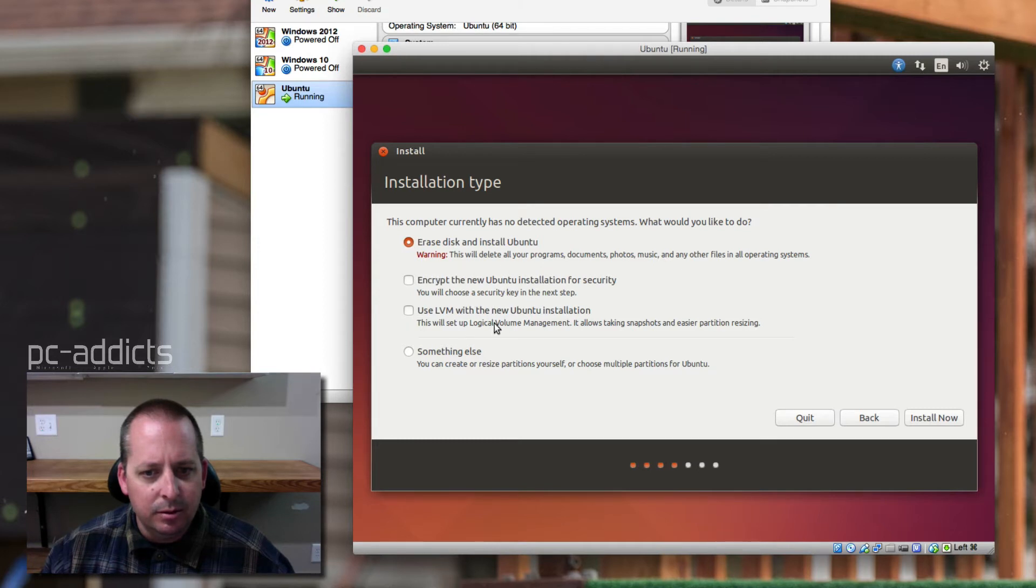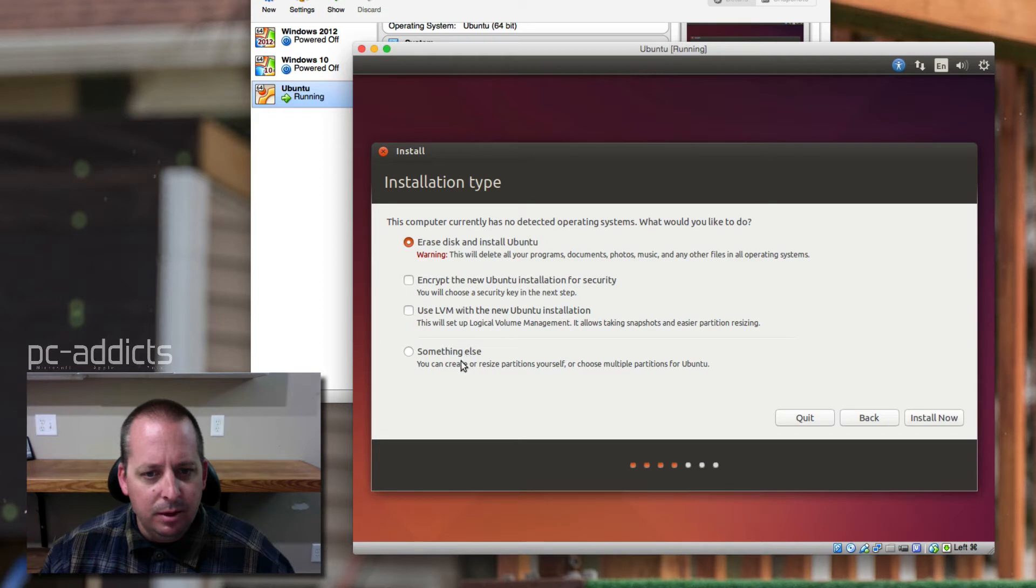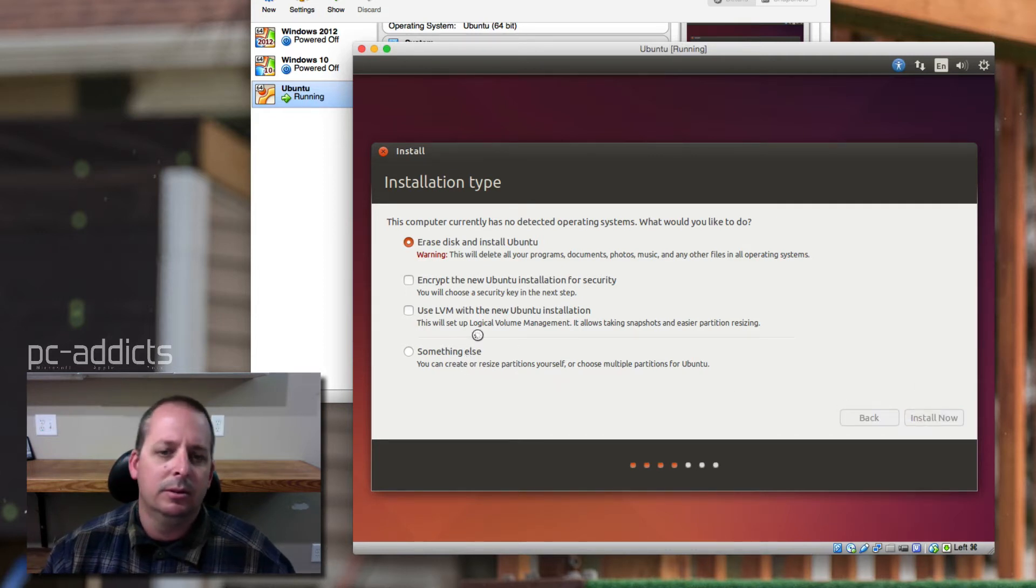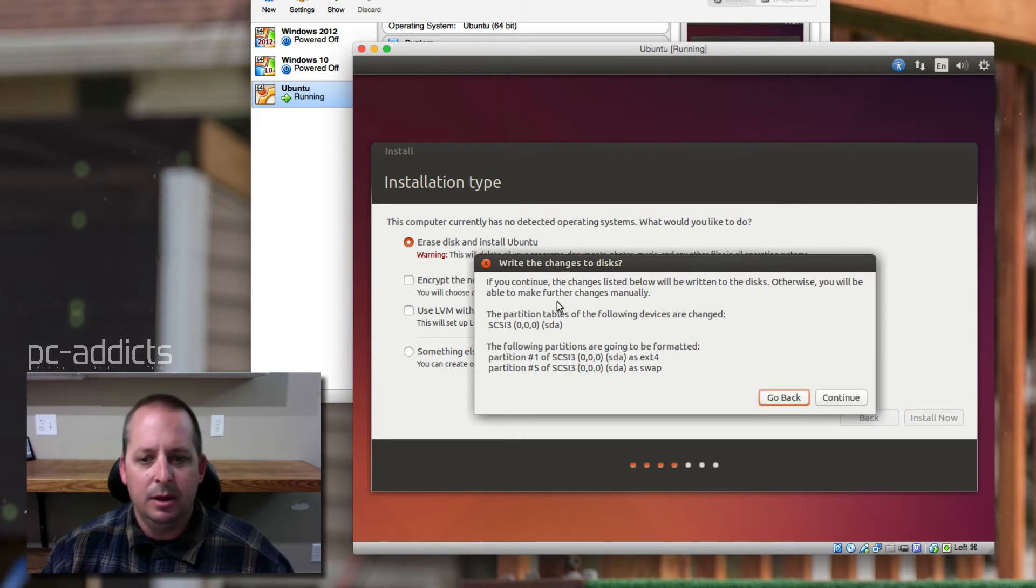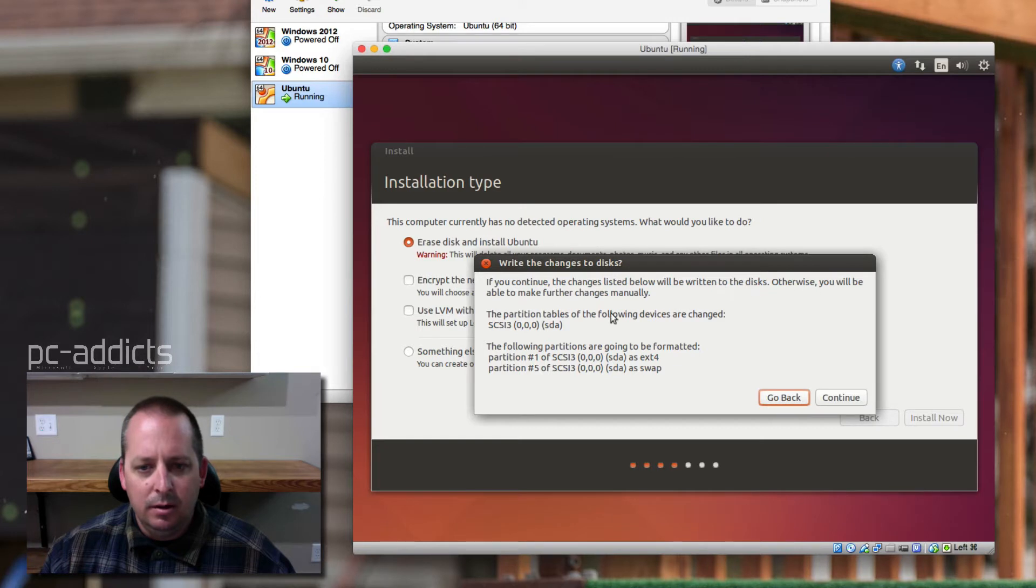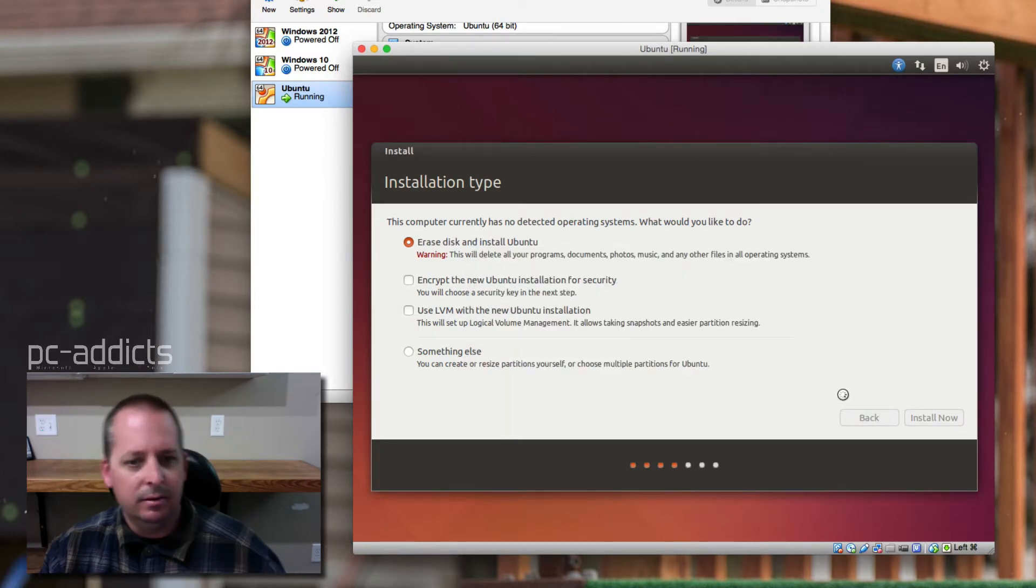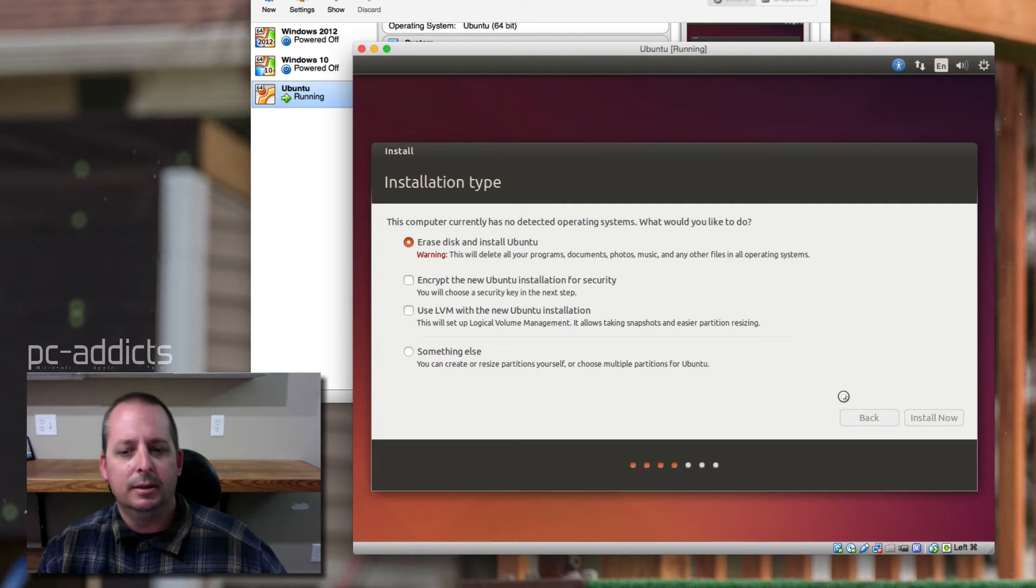We don't need to encrypt it. No, and it's something else. No, I think we're good with just the default. Yeah, yeah, it's just a VDI. There's nothing on it, so let's just do it.